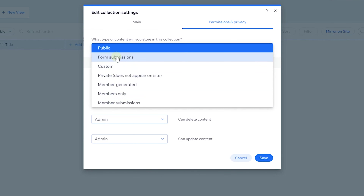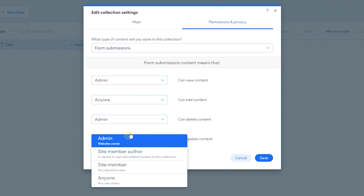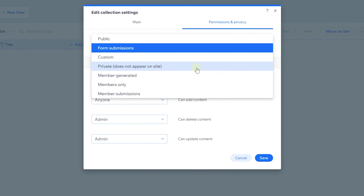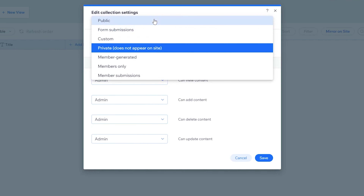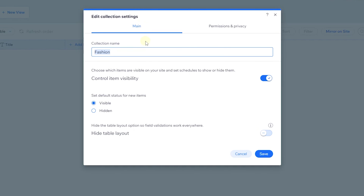You can also add different permission types — for example, a form preset where anyone can add but only admin can view, delete, and update. There are many flexible options. If you want the collection completely private, you can make it so only the admin can do everything. I'll leave this at public and click save.